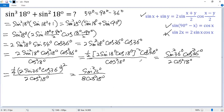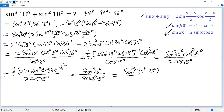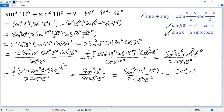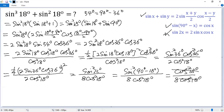One more time — use the last identity. We change sine 72 degrees to sine of (90 degrees minus 18 degrees) squared over 8 cosine 18 degrees squared. So the top becomes cosine 18 degrees squared over 8 cosine 18 degrees squared. Cancel this factor, and finally we get the answer: 1 over 8.